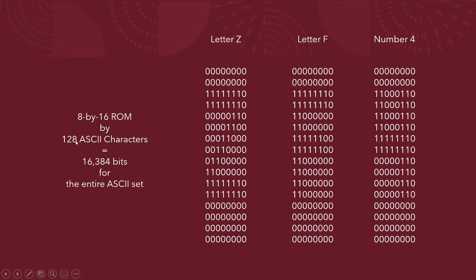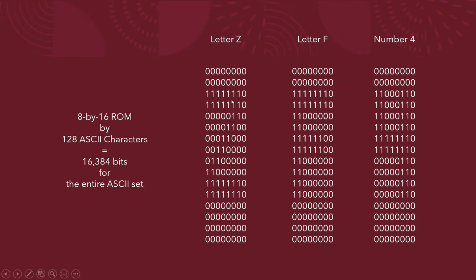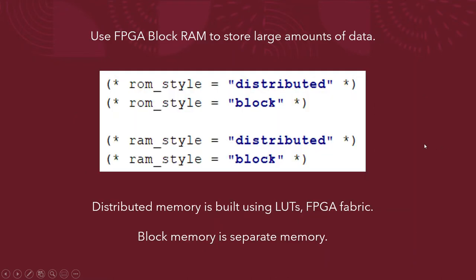And then I created a ROM that has all 128 ASCII characters. Of course, some of the ASCII characters are non-printable control characters, and I just left those blank. But if they're not filled in with ones, they're all filled in with zeros, so they're just like a space or a blank. And so if I have 8 by 16 ROM and I have 128 of those, then I have 16,384 bits for the entire ASCII set, and I want to put that onto the BRAM on the FPGA.